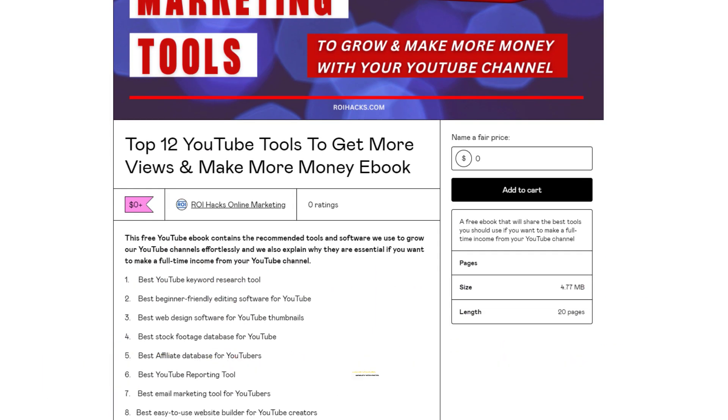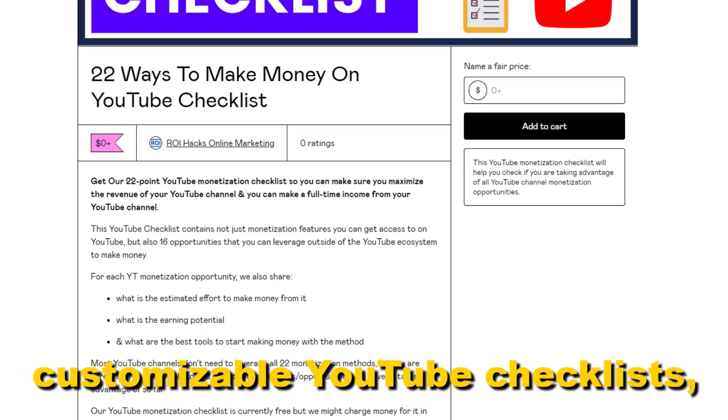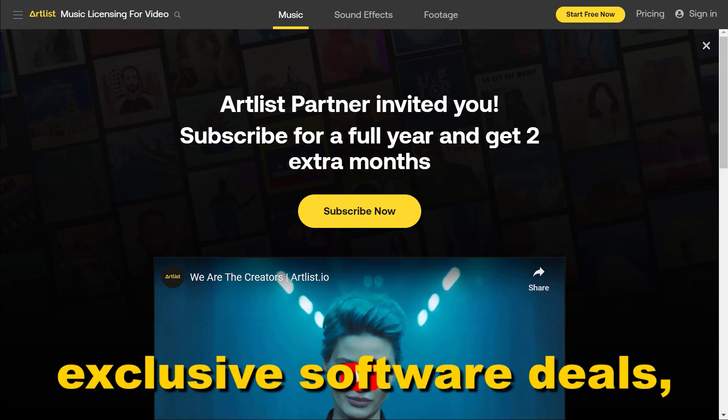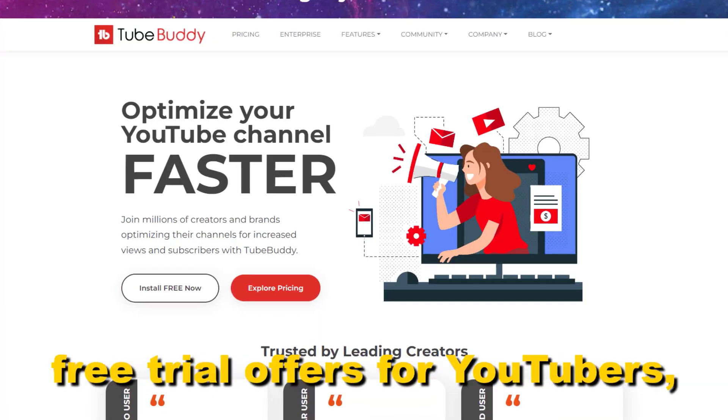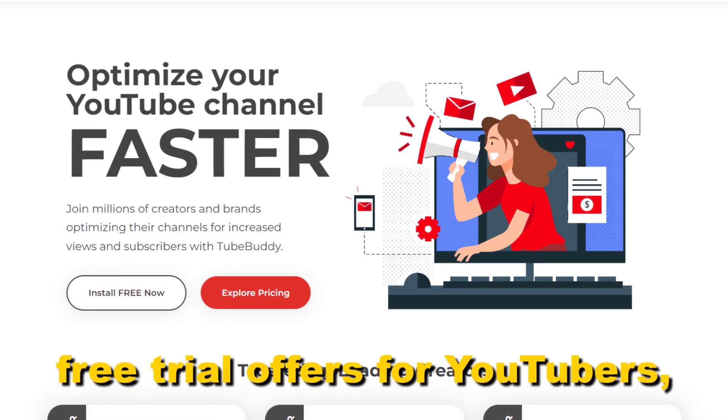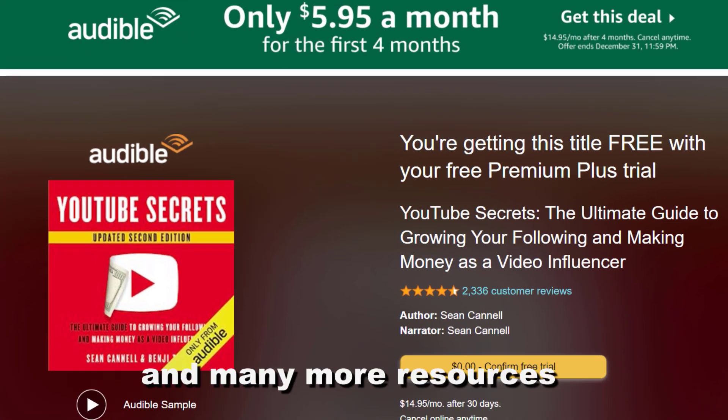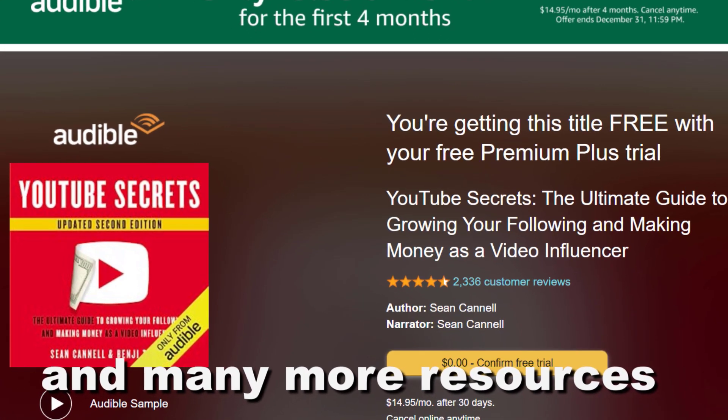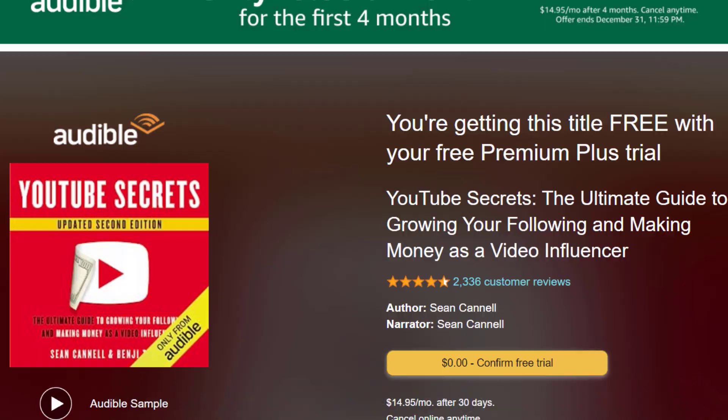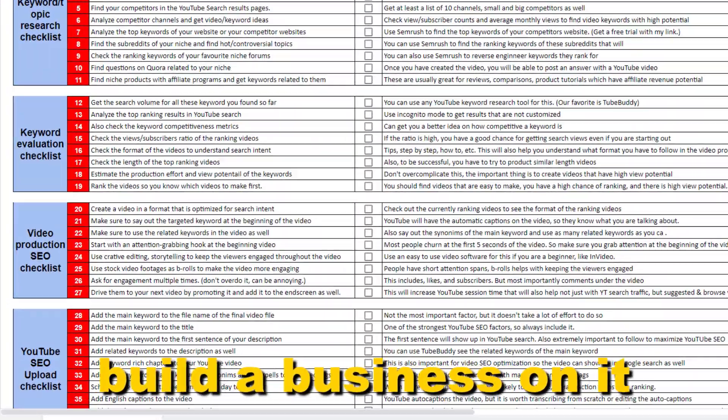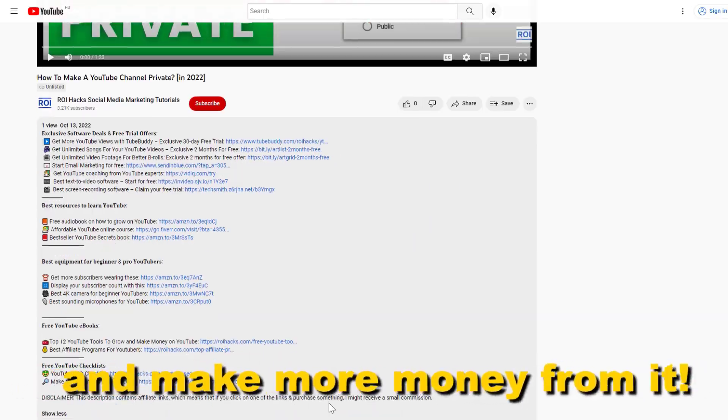Free YouTube ebooks, customizable YouTube checklists, exclusive software deals, free trial offers for YouTubers, and many more resources that help you grow your YouTube channel, build a business on it, and make more money from it.